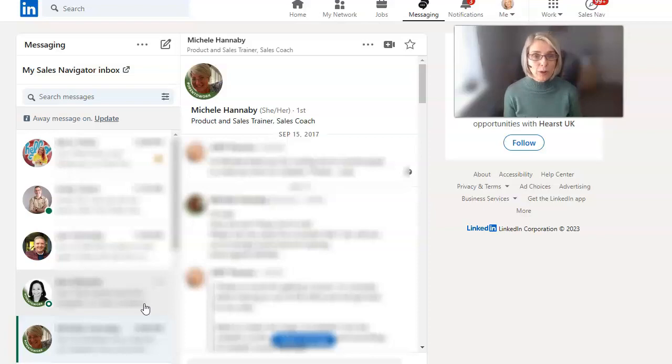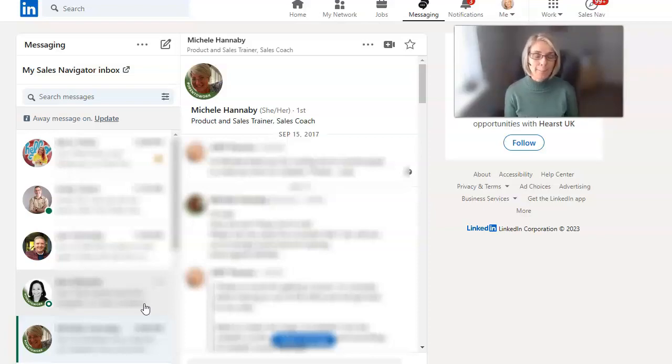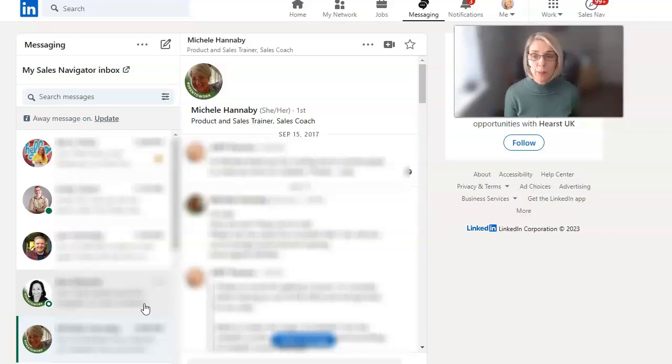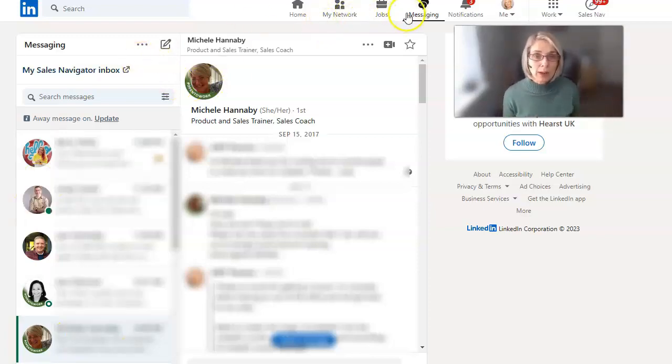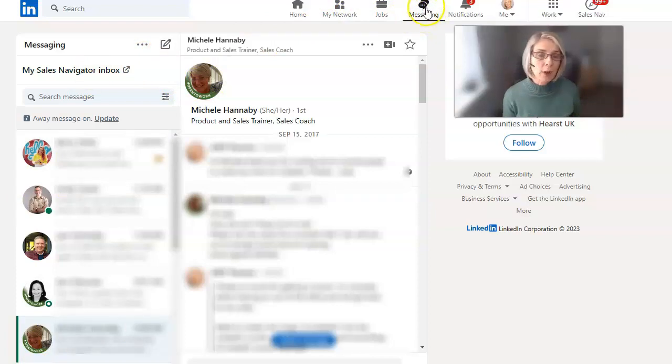Did you know that we actually have two messaging inboxes on LinkedIn? We have your main one that you get when you click on the messaging tab up here on your LinkedIn navigation bar.